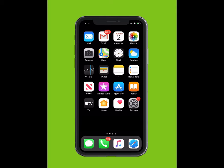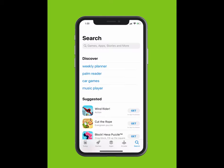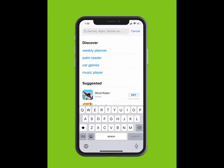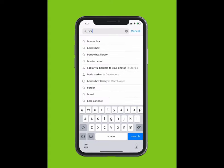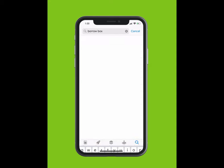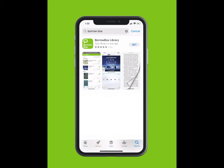If you are using an Apple device, tap on the App Store. If you are using an Android, tap on the Google Play Store. Within the App Store, using the search function, type BorrowBox Library. The app should appear in the drop-down list. Tap Download and the app will install on your device. This may take a few minutes.